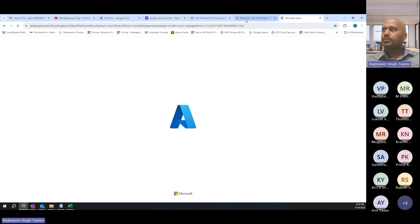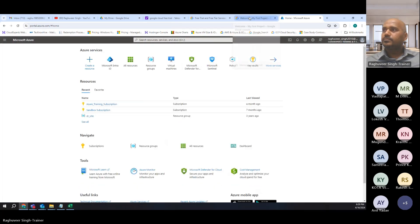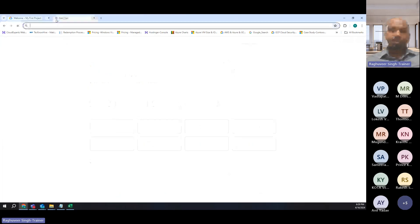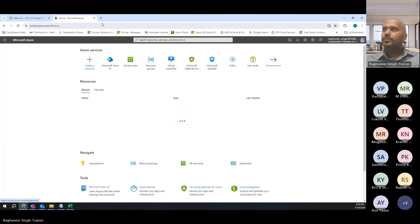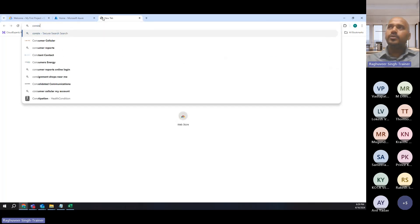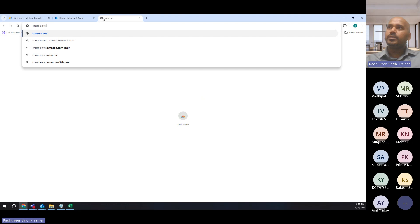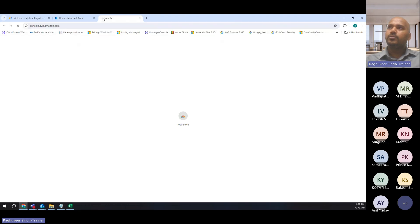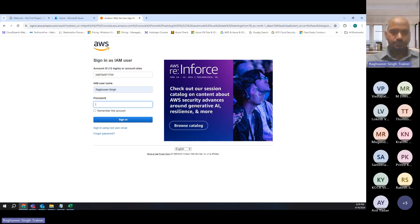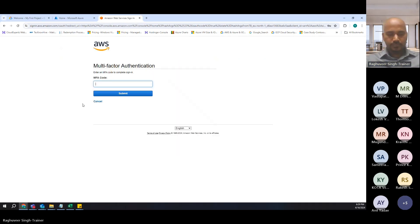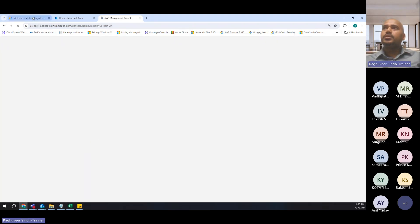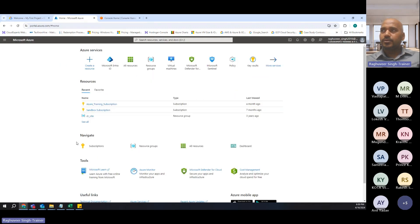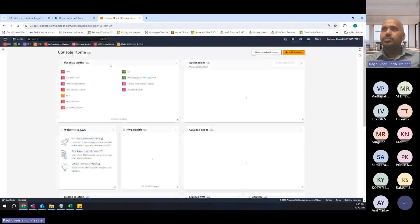This is how Microsoft Azure looks like. So this is Google Cloud, this is Azure. And let me open AWS also. AWS is console.aws.amazon.com. So I'm logged into AWS also. Now here you can see this is Google Cloud Console, this is Microsoft Azure Cloud portal, and this is AWS console.